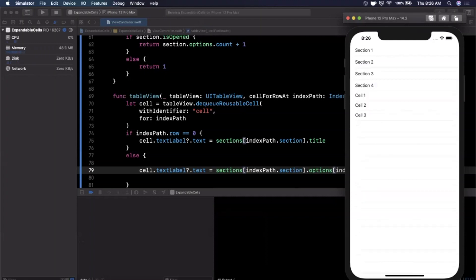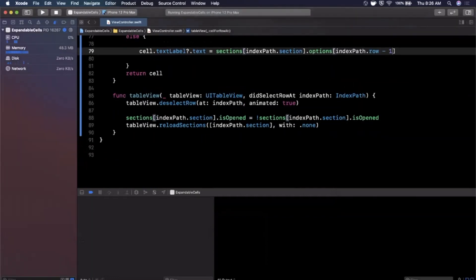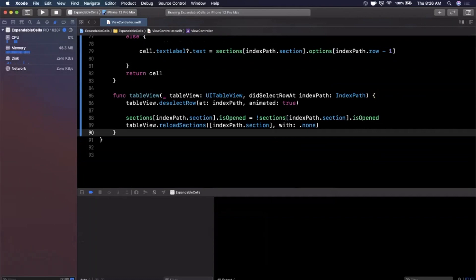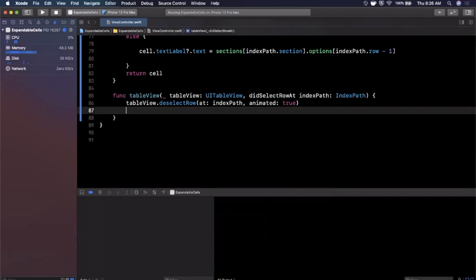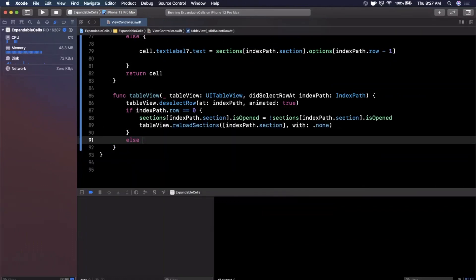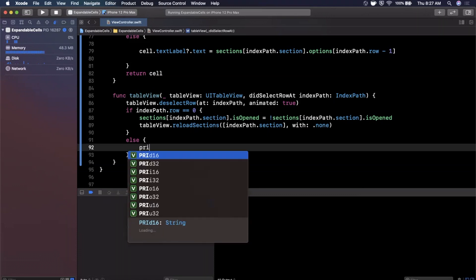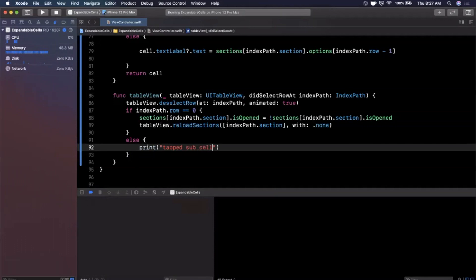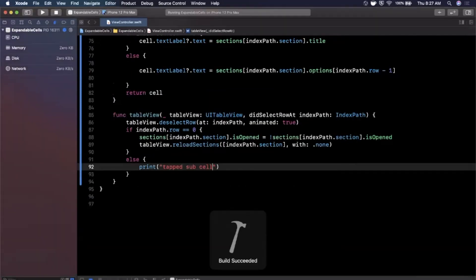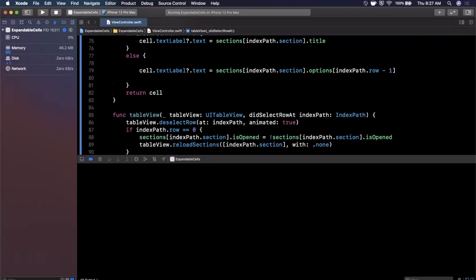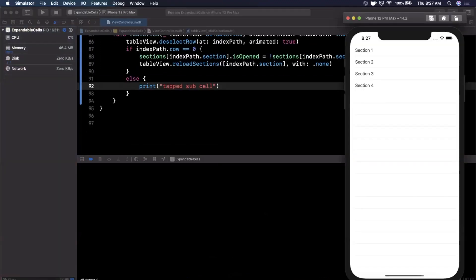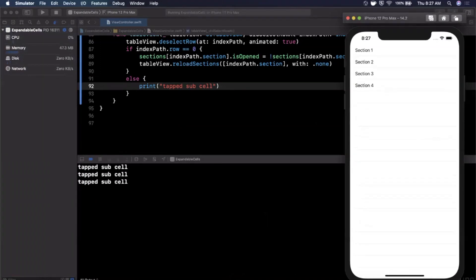You may notice that tapping one of the sub-cells closes the section, which we probably don't want. We want to handle sub-cell taps separately. Back in didSelectRowAtIndexPath, we wrap the toggle and reload logic in a guard: if indexPath.row == 0, handle the open/close. Otherwise, we just print 'Tapped sub cell.' Now tapping sub-cells won't collapse the section, and tapping the header still opens and closes it correctly.